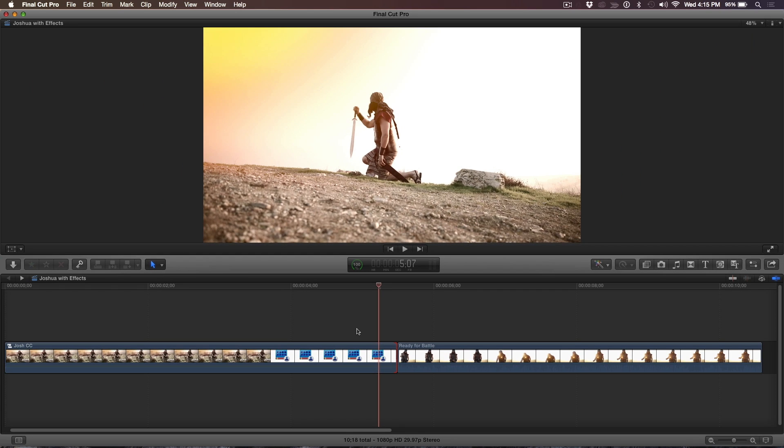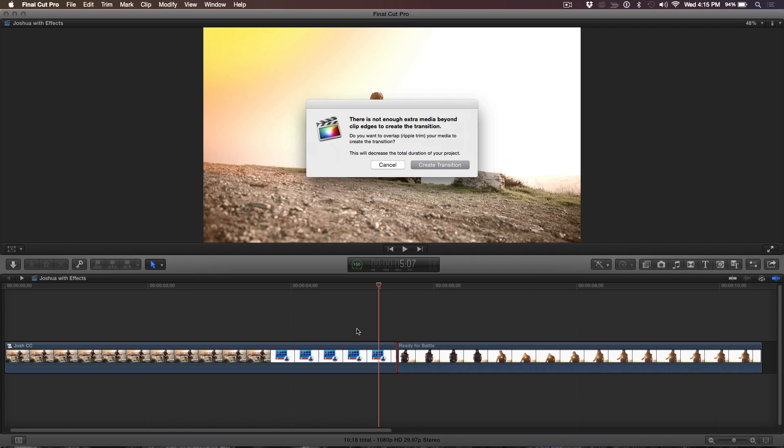I'm going to do it anyway just for academic purposes. So look at that. It says there's not enough media. It's just confirming that if I want to do the transition, it could do the transition, but it's going to have to make a compromise. It's going to have to shorten the project by whatever, a second. And even those original clips inside the compound clip did have extra handles. Once you put them in the compound clip, you lose access to those handles.